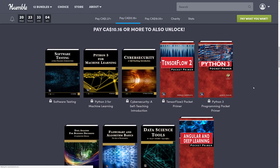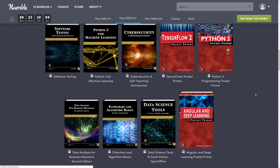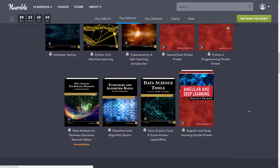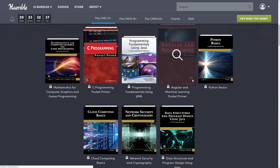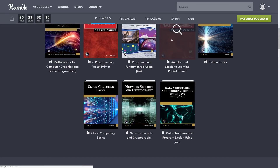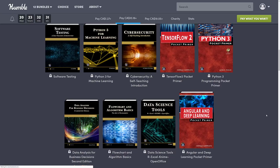Jumping to the next tier at $10 Canadian — probably $8 US — we get Software Testing: A Self-Teaching Introduction, Python 3 for Machine Learning, Cybersecurity: A Self-Teaching Introduction, TensorFlow Pocket Primer, Python 3 Pocket Primer, Data Analysis for Business Decisions, Flowchart and Algorithm Basics, Data Science Tools, Angular, and Deep Learning Pocket Primer. Machine learning, deep learning — they're apparently different things. That tier has almost nothing of real interest to game developers.